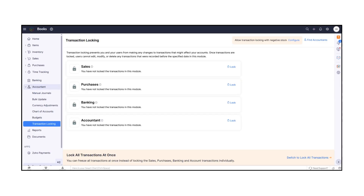And finally, Transaction Locking enables you to lock transactions for a specific period, preventing any changes after your books are closed.